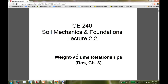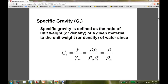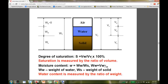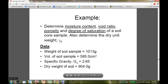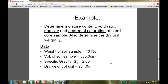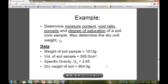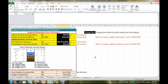In the UConn example, the problem asks to determine moisture content, void ratio, porosity, and degree of saturation, as well as dry unit density. The given values are: weight of soil sample = 1013 grams, volume of soil sample = 585.0 cc, specific gravity = 2.65, and dry weight of soil = 904 grams.